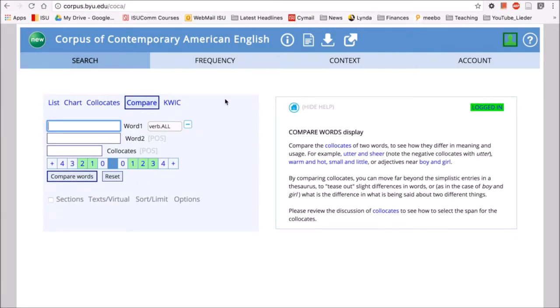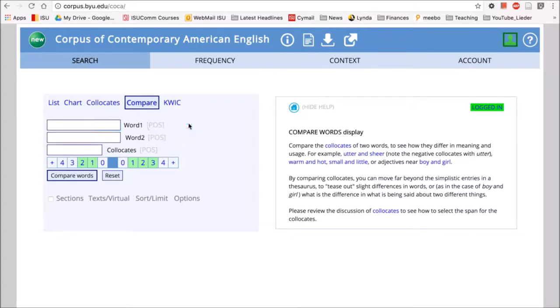The next function I want to look at is the compare function. This is a really good function when you want to look at two words that are similar, like synonyms, but see how they're used differently.